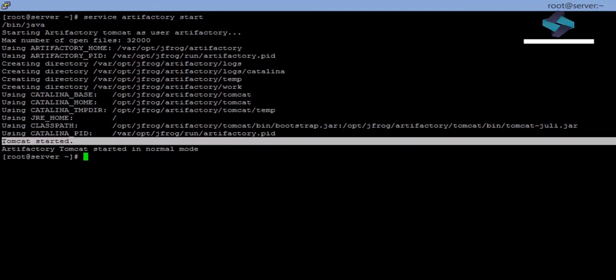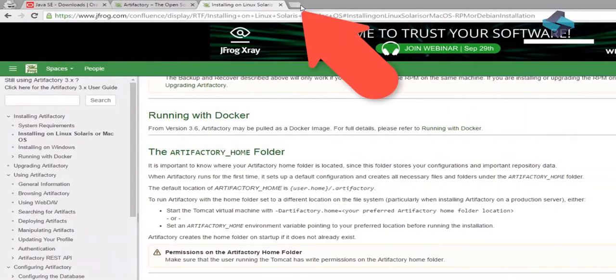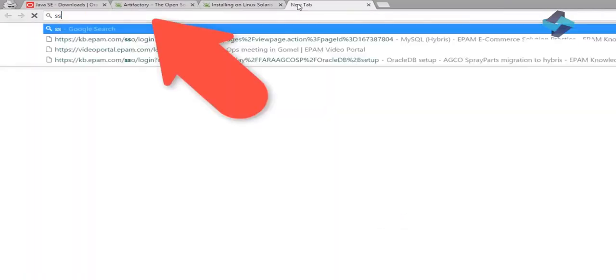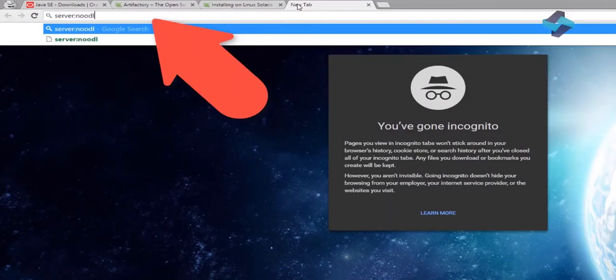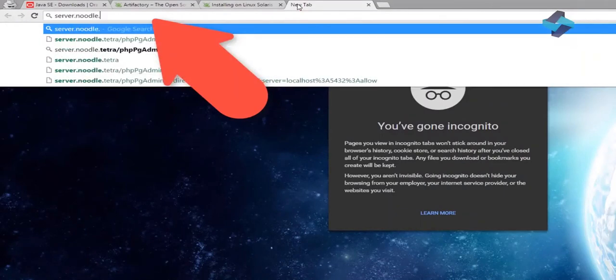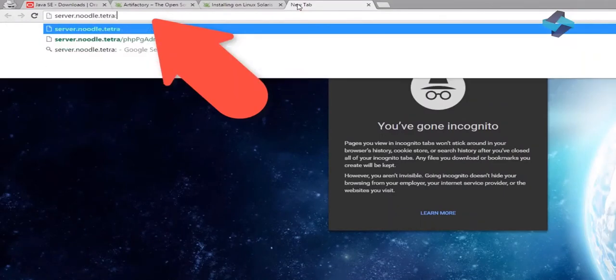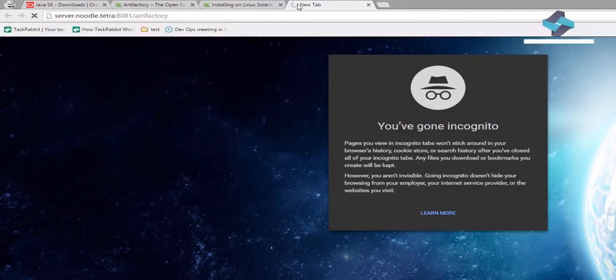So how does our Artifactory work? Let's check it out! Let's try to access the Apache Tomcat instance which was installed with the Artifactory. Let's open a new tab in the browser and navigate to server.noodle.tetra, colon, 8081, forward slash, Artifactory. Please note the complete URL. It is important to append Artifactory to this URL.